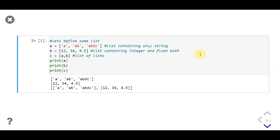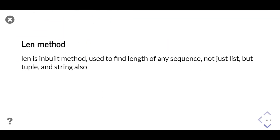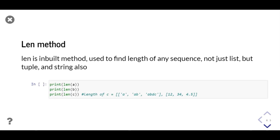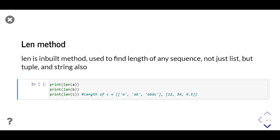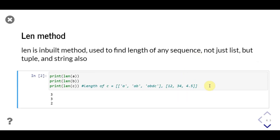You can see individual elements inside the list are also lists. The `len` function is a built-in function similar to `print`, which is used to find the length of any sequence. We can use `len` to find the length of a list, tuple, and string. It takes a single object as a parameter. Now we will find the length of lists a, b, and c which we defined in the previous example.